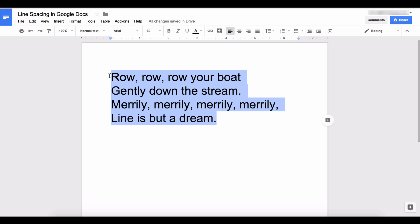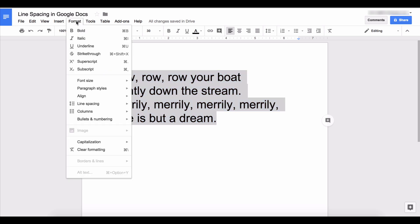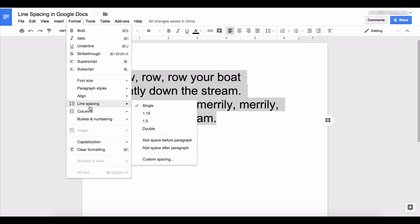Highlight the text whose spacing you want to change and then go to the format menu and look for line spacing.